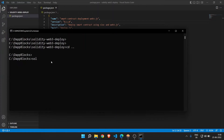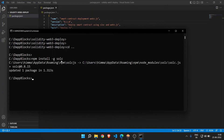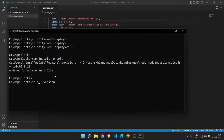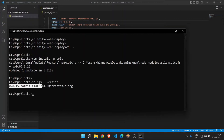First, we need to install the Solidity compiler. For that: npm install -g — g is for global — and solc. This will install the Solidity compiler. You can verify the compiler version using solcjs --version. This is the compiler version 0.8.15.